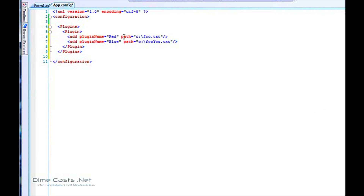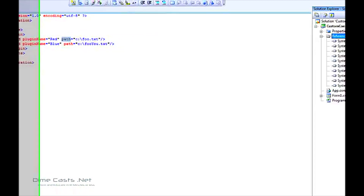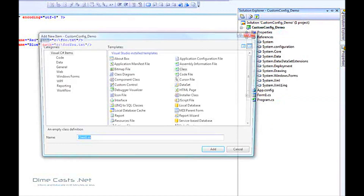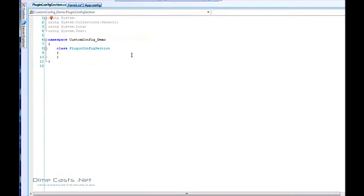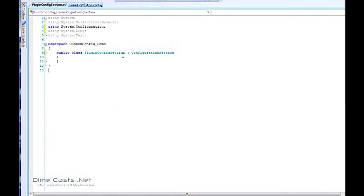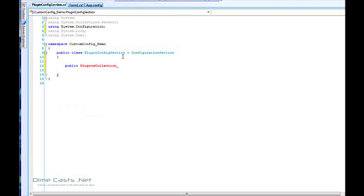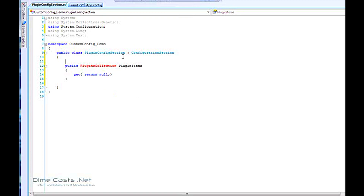We've basically defined all of our data points. The attributes 'plugin name' and 'path' are defined, and we'll set up pointers to those in our classes in a second — you can name them anything you want. The next thing we're going to do is create our configuration section. This tells the System.Configuration namespace and the configuration engine how to process our data. We're going to call this PluginConfigSection, make it a public class, and it's going to need to inherit from ConfigurationSection. It only needs one property, and it needs to return a plugins collection, which we'll create in a second. We're going to have this return null for now.